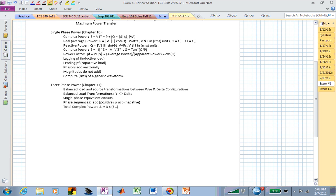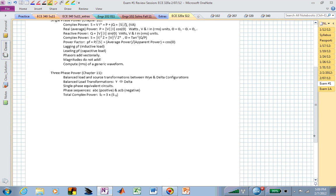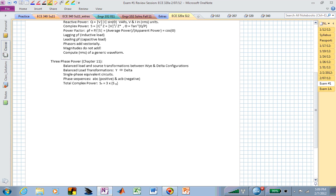Know that lagging power factor means you have an inductive load; leading means you have a capacitive type load. When working with currents or voltages, we're working with phasor quantities and those add vectorially — you can't just add magnitudes. Given a generic periodic waveform, can you compute its RMS value? That RMS value can then be used as if it was a DC value associated with a resistor.